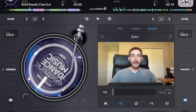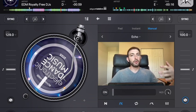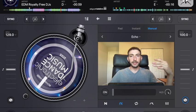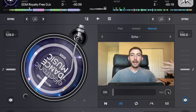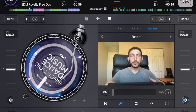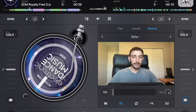When it comes to effects, less is more. Don't overdo it with the effects — take what you learned here and apply it subtly into your DJ sets.